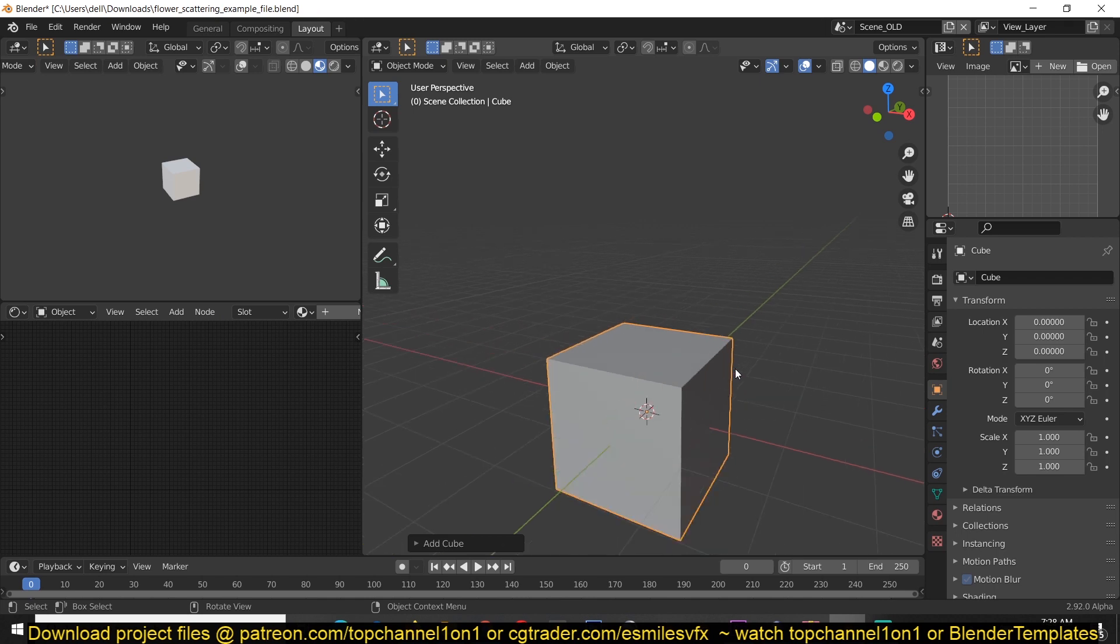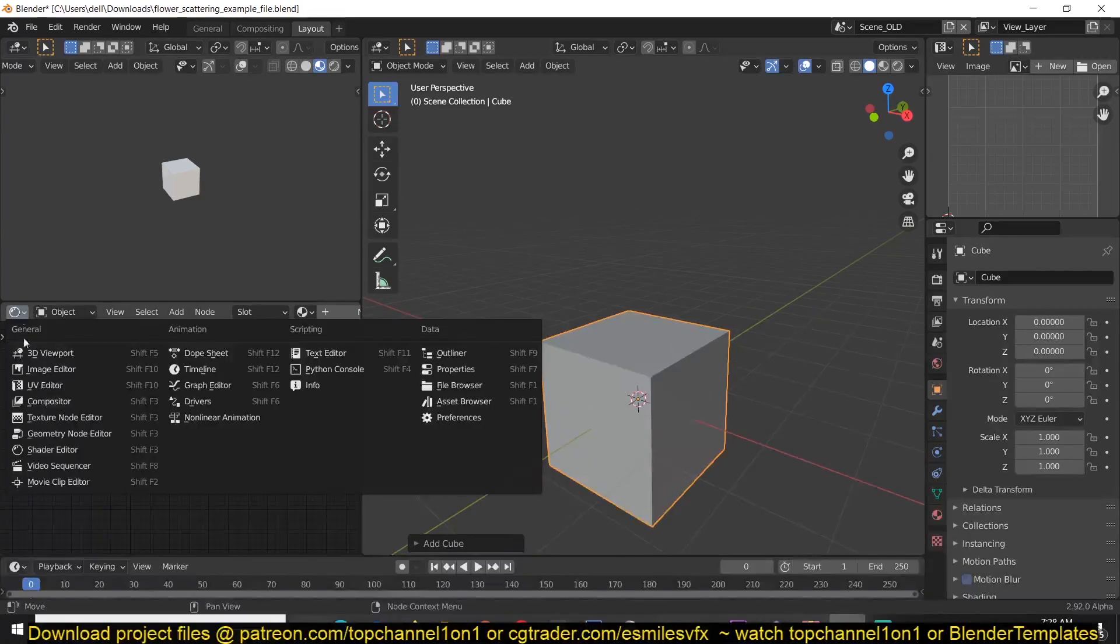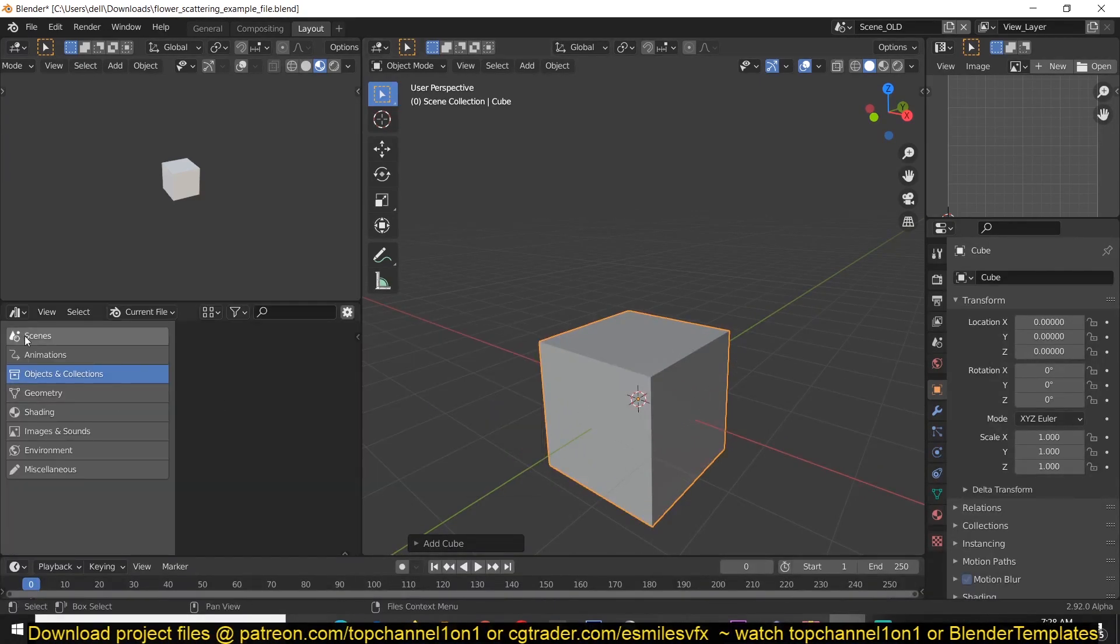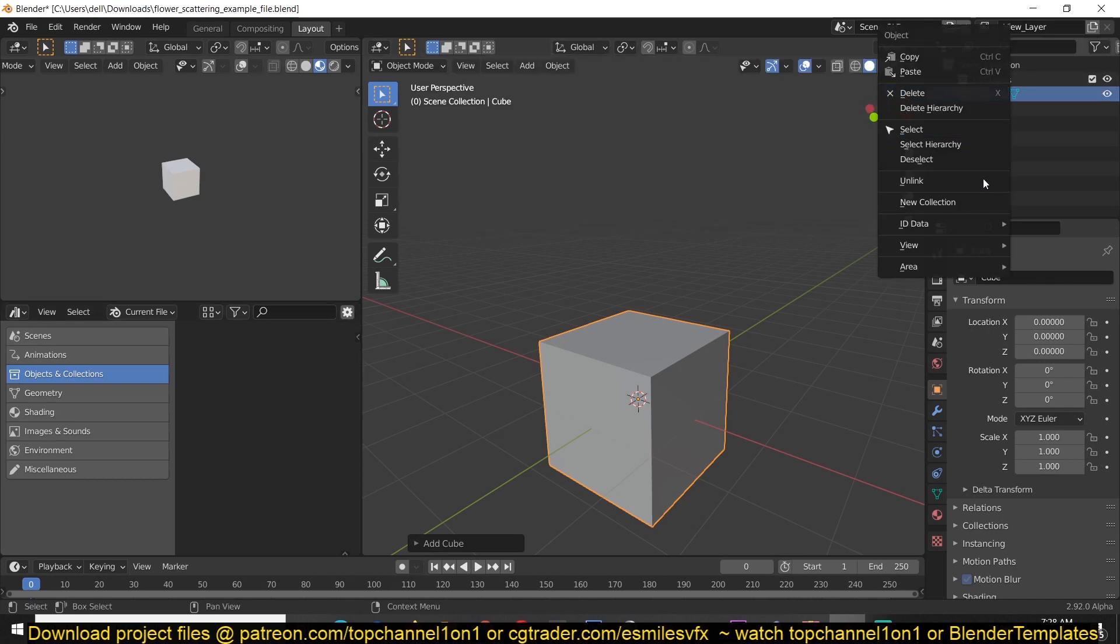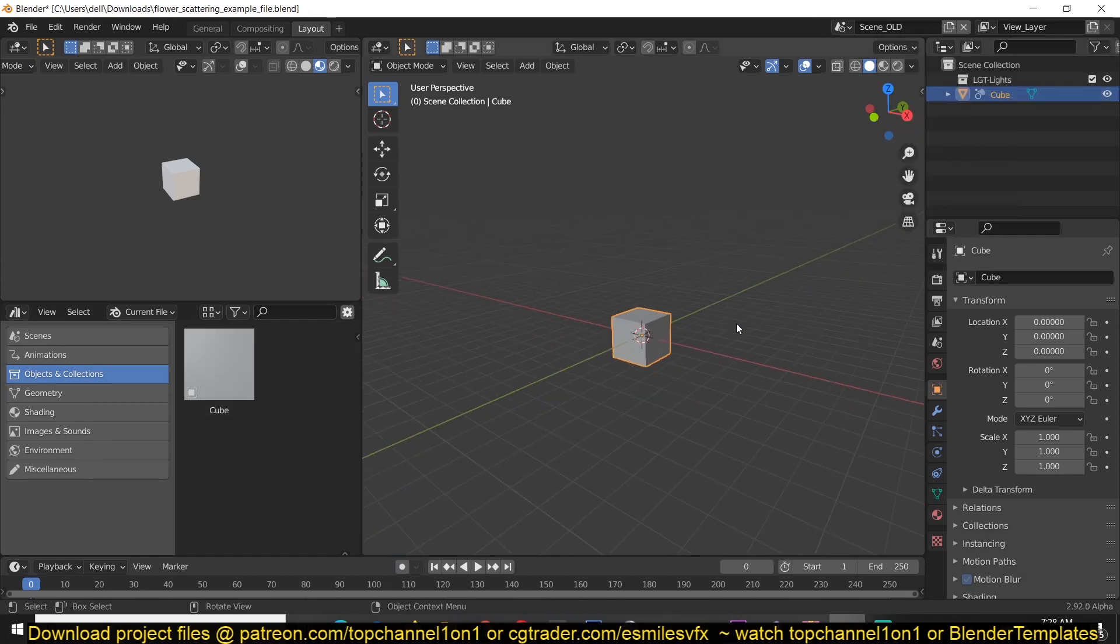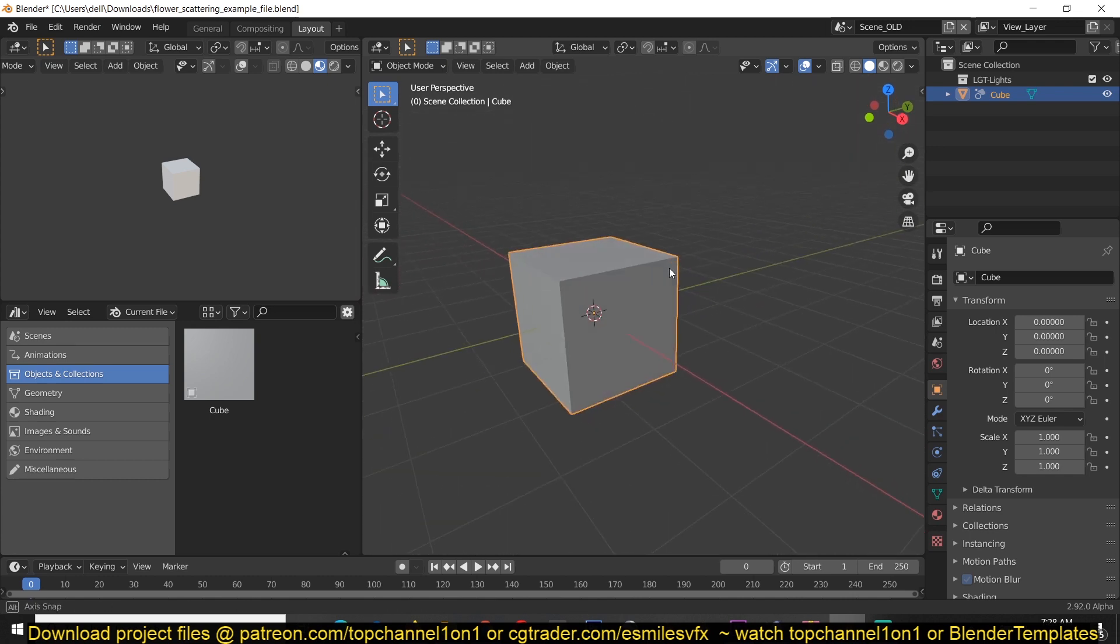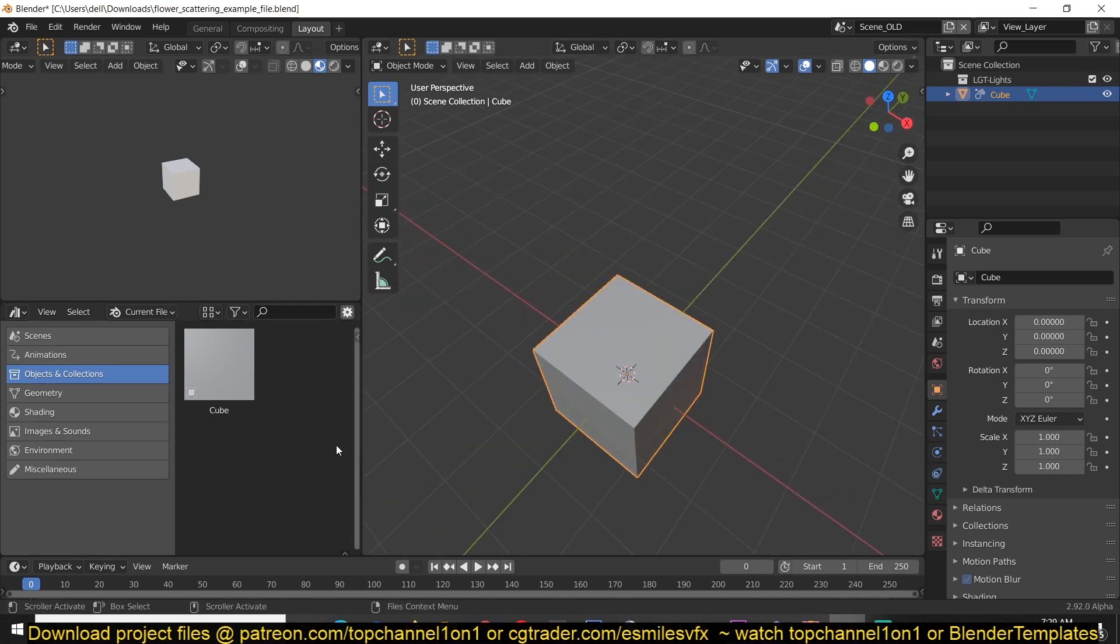If you want to make this into an asset, all you have to do is switch to the new Asset Browser editor, then go to your outliner, right click, and then ID data and mark asset. This will turn any object you have in your scene into an asset, and you can see now we have the default cube set as an asset, which would be the first step we all take.